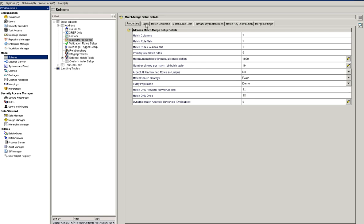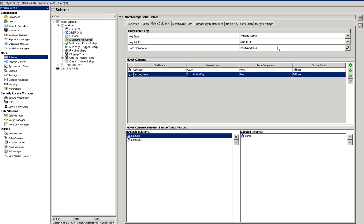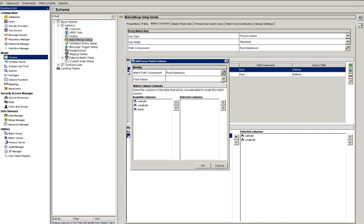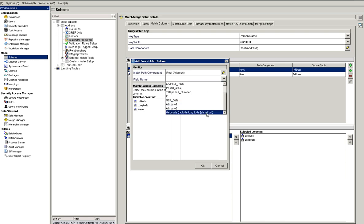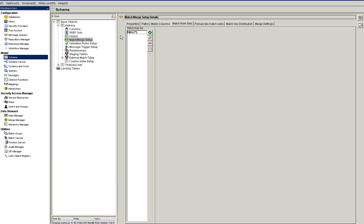For this demo, consider this address base object. I have three columns: name, latitude, and longitude. In the match setup, I have set the person name as a fuzzy match key and included the geocode fuzzy column with the latitude and longitude values. Note that the column order matters. When you create a geocode column, the description and an optional elevation value are also shown — elevation is optional and not mandatory.